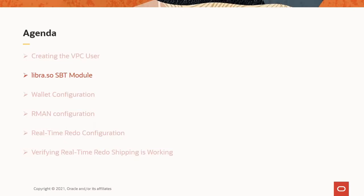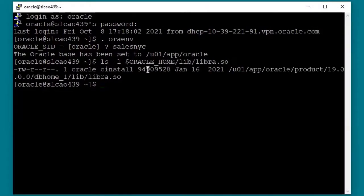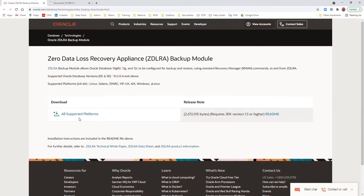Now let's talk about the libra.so module. RMAN uses an SBT module named libra.so for all backup and recovery operations to the ZDLRA. This module is installed in the Oracle Home lib directory. There is a Java installer for the module that can be downloaded from OTN. The installer will download the correct version of the module for your platform and configure the Oracle Wallet. We will discuss the Oracle Wallet further in the next section.